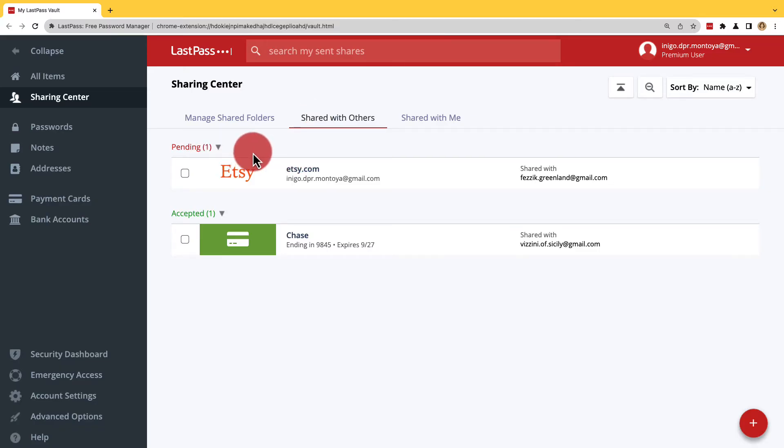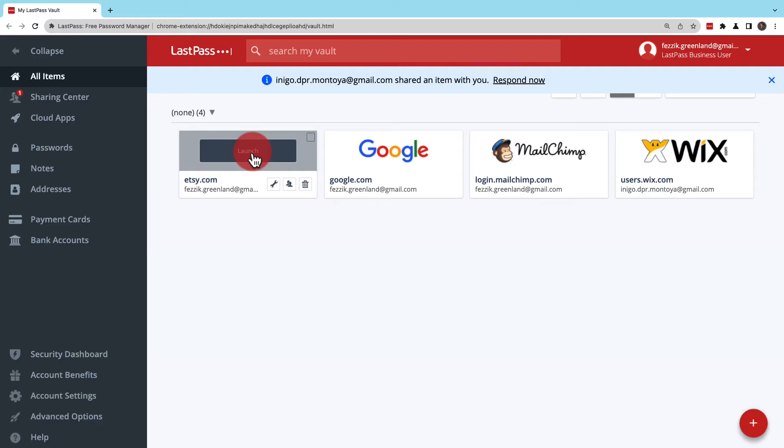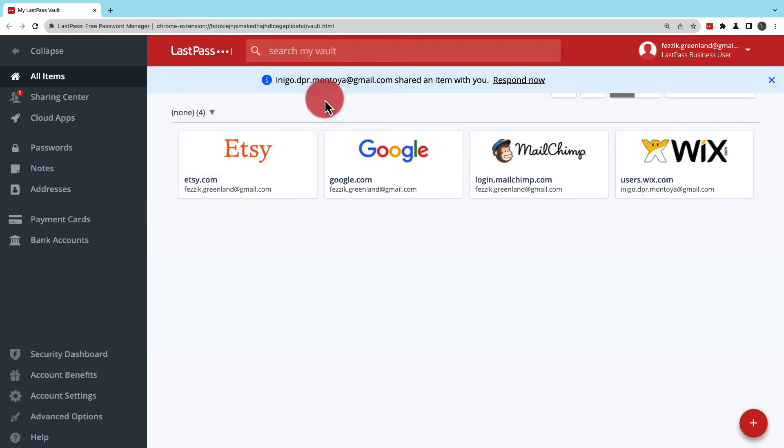As for the recipient, they'll get an email notification about the shared item and the next time they log in, they'll see a banner notification as well.